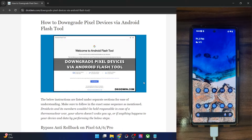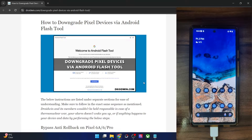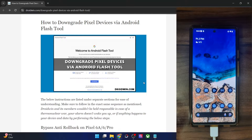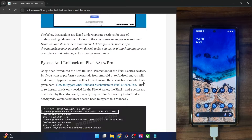You cannot do a downgrade on a locked bootloader. Moreover, you cannot do a downgrade using the ADB sideload. You will have to use the fastboot method to get this job done, and that is why we have to unlock the bootloader as well. So with that said, let's get started.